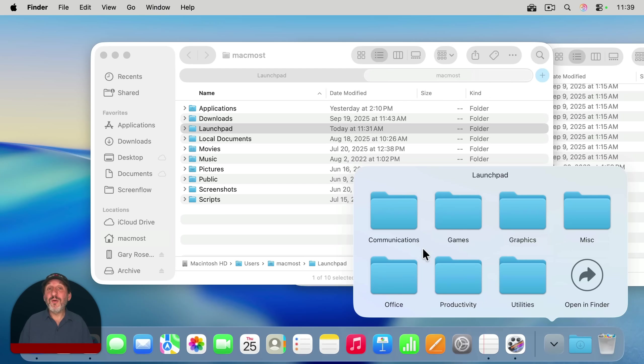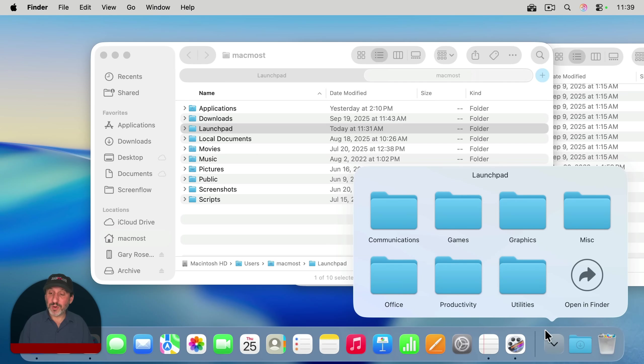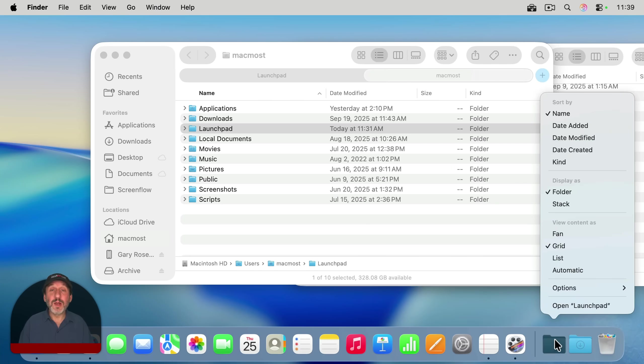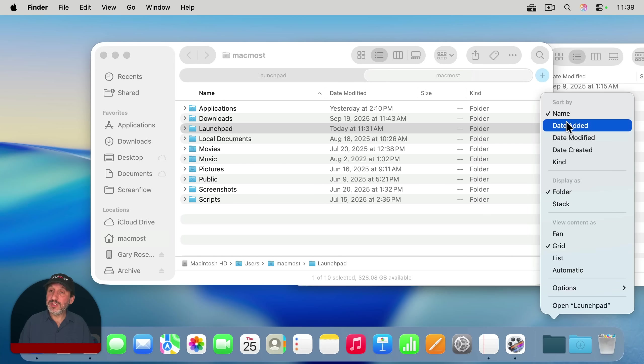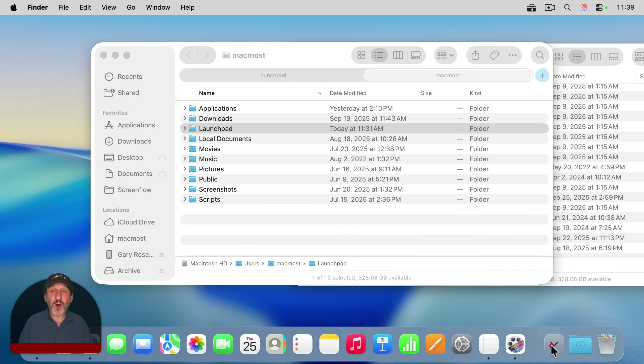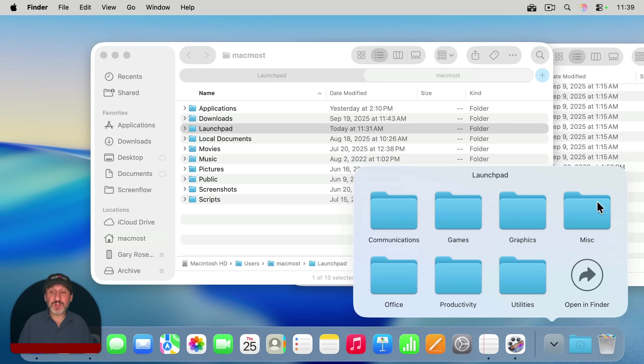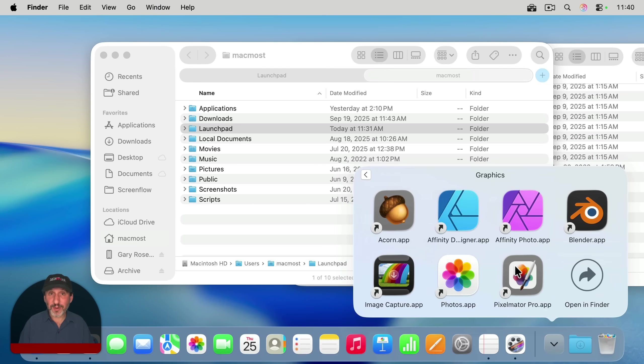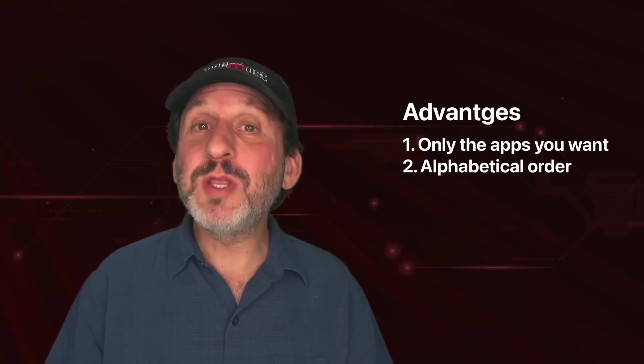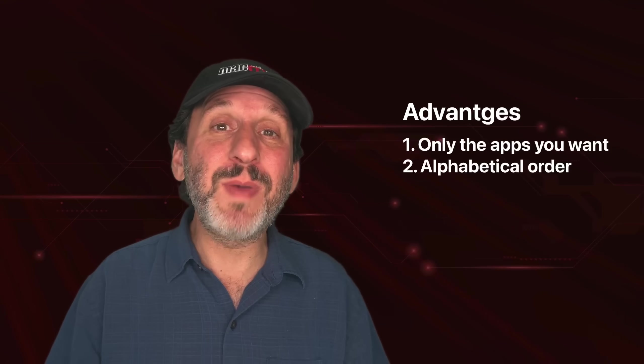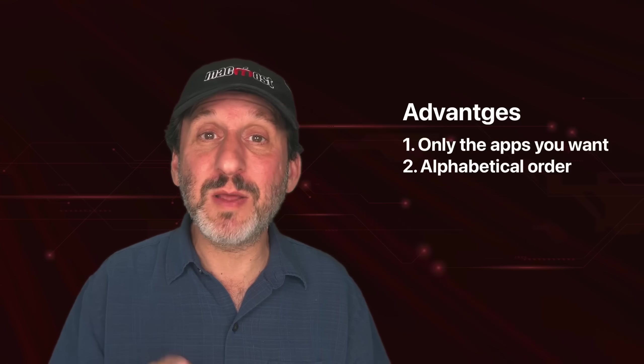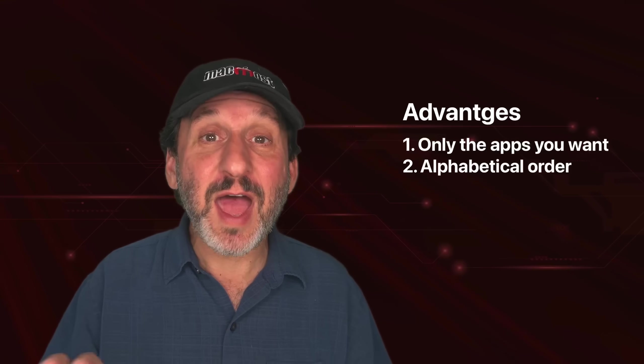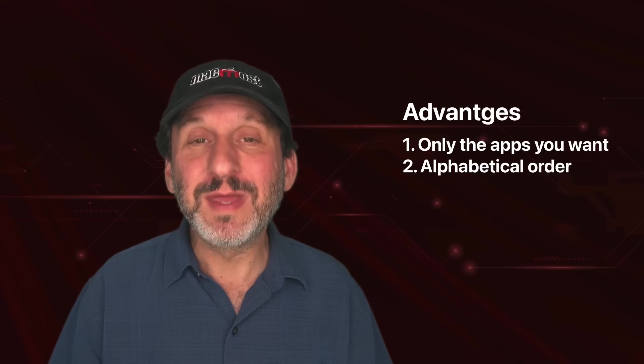Another advantage over how Launchpad worked is notice everything's in alphabetical order. If you control click, right click, or two finger click on the icon here, you see you can do Sort by. And the only one that really makes sense in this case is to sort by name. So it's automatically going to sort these folders by name, and then in each folder, it's going to sort all of the apps by name as well. That was probably the most common request I got about Launchpad in the past: how do I get everything to be in alphabetical order?